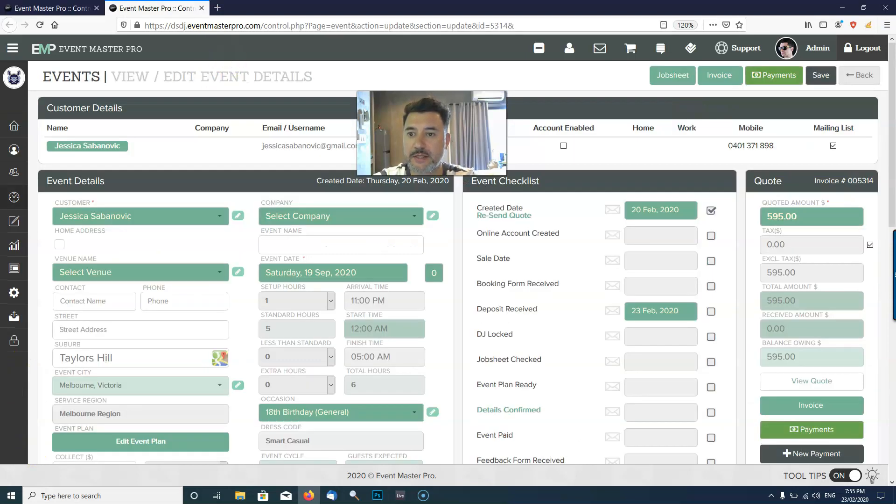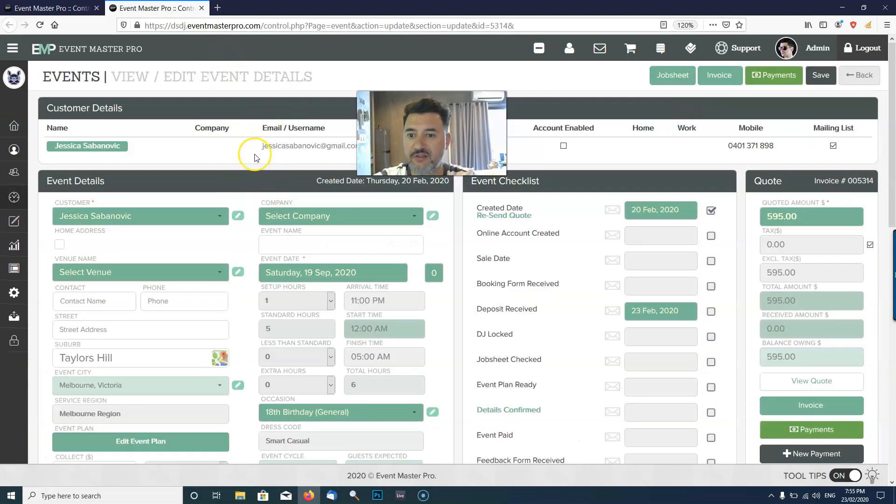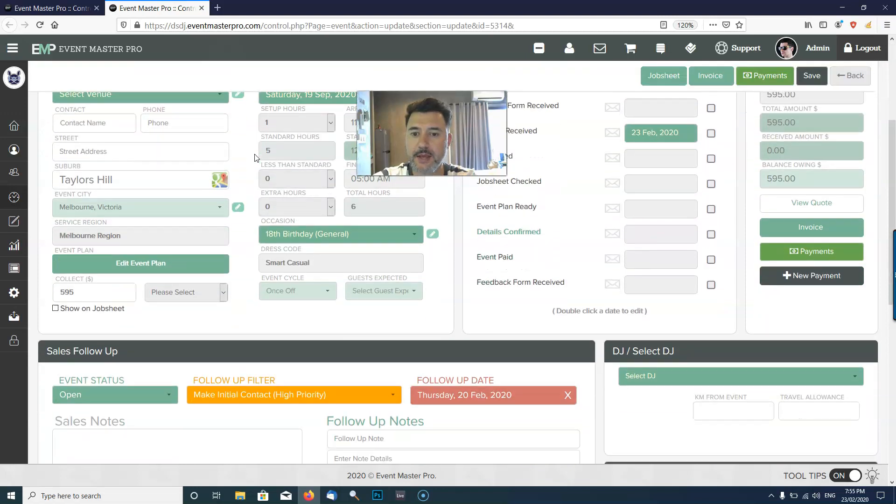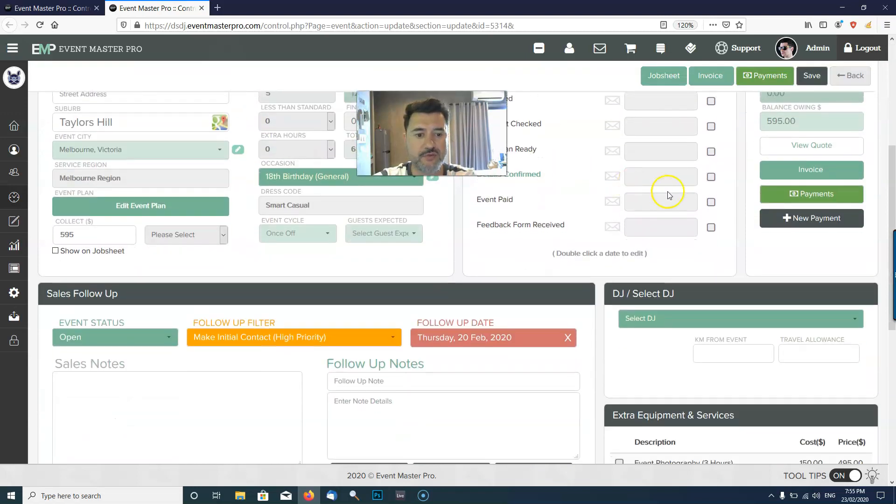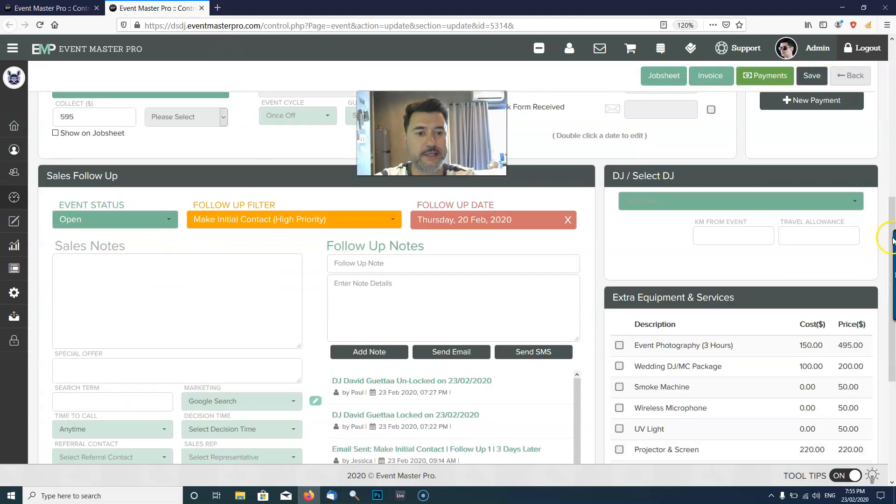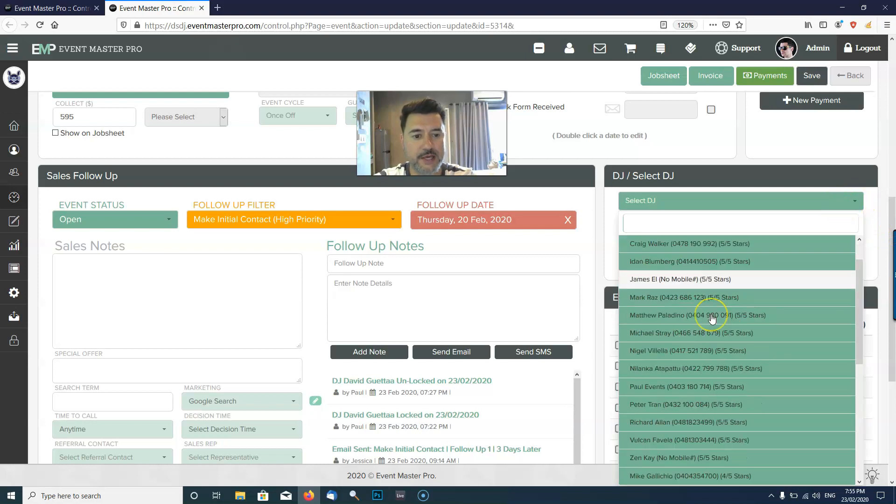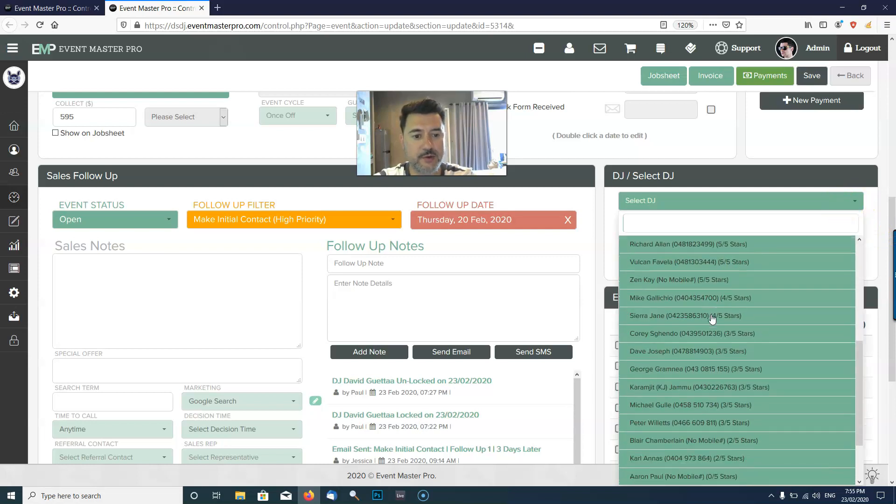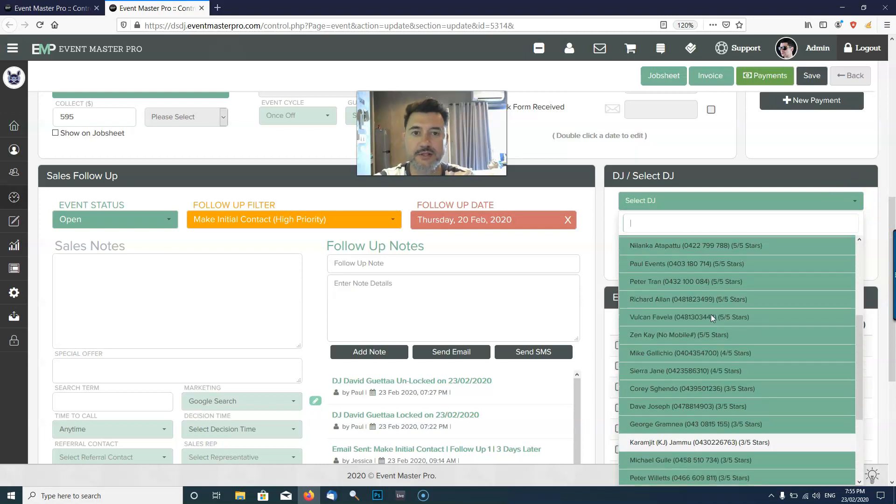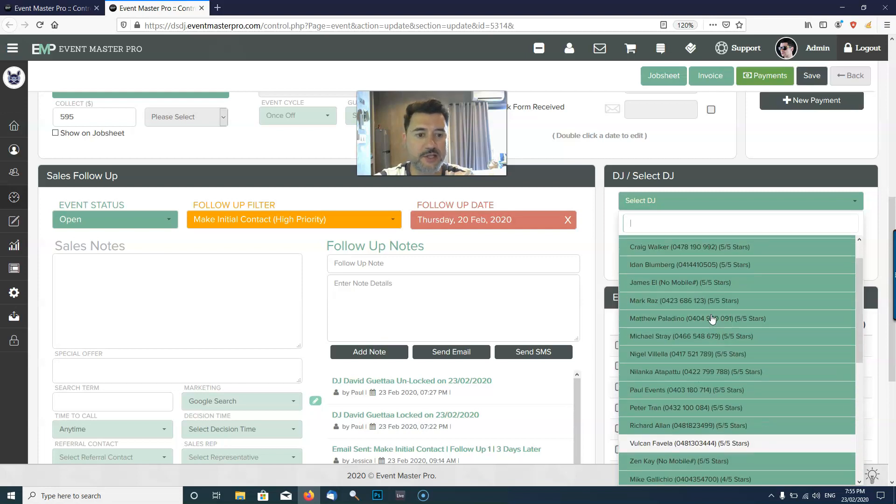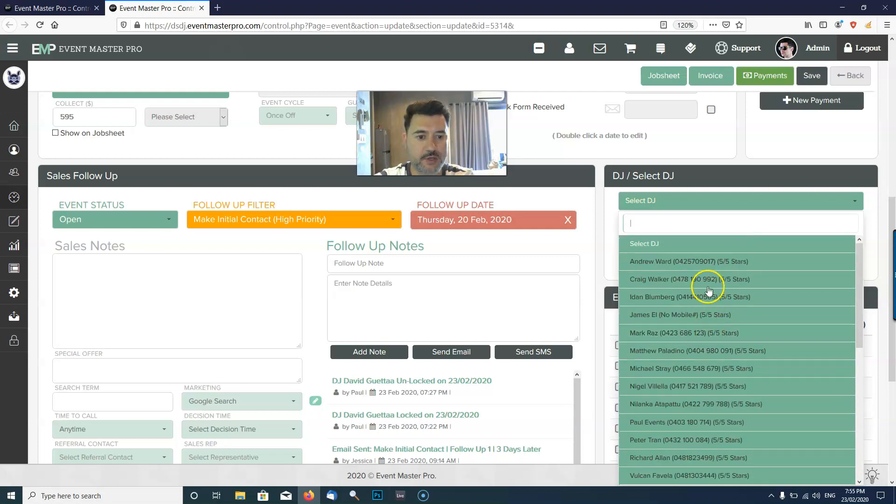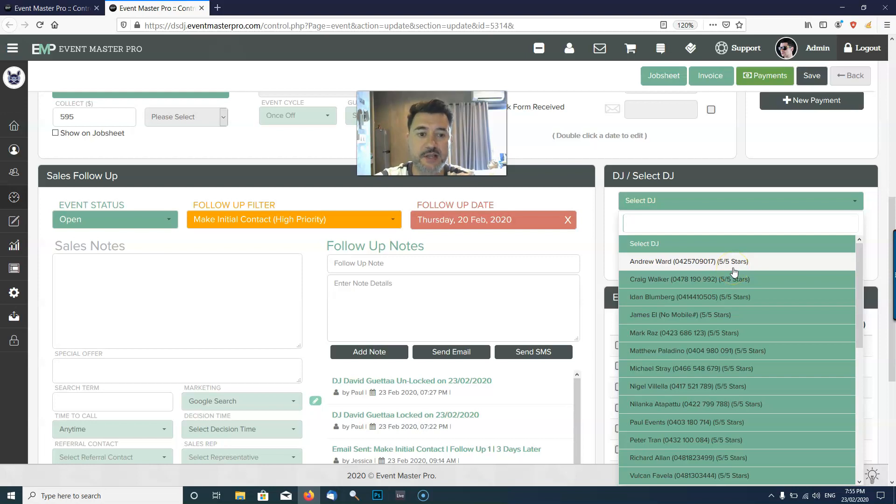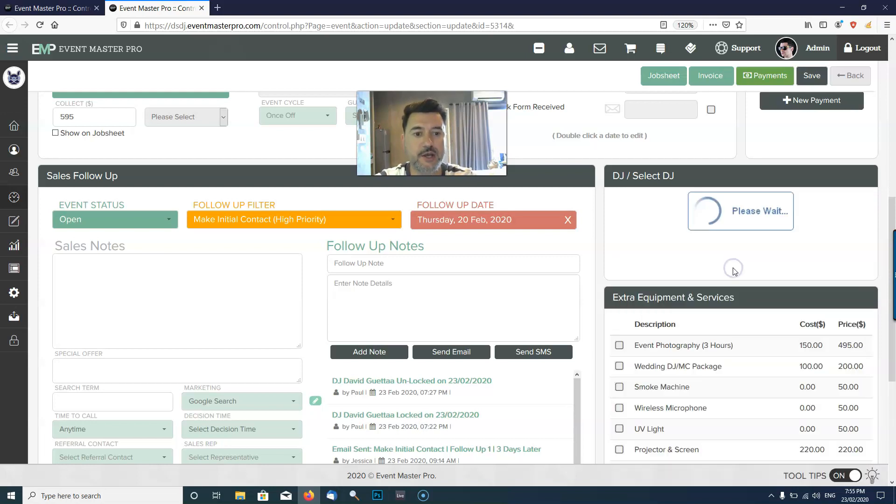First of all, we're going to look at an event in the city of Melbourne. We have an event here and over here on the right you will select the DJ. I've got a list of all my DJs that are in Melbourne so when I need to find a DJ I can just choose a DJ from the list. You can actually even see the DJ's phone number there and their star rating.